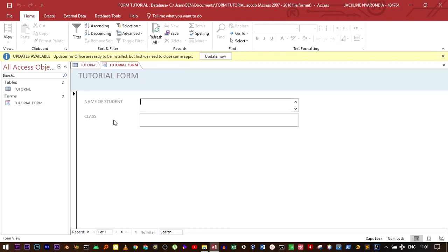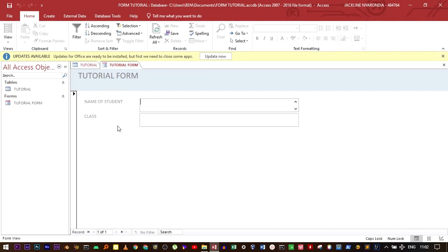We can customize our form in very many different ways, because forms are primarily for entering data. We need to enter control buttons, which can be used to enter data, add a record, delete a record, modify a record. To do that, just come to the Home tab right here.